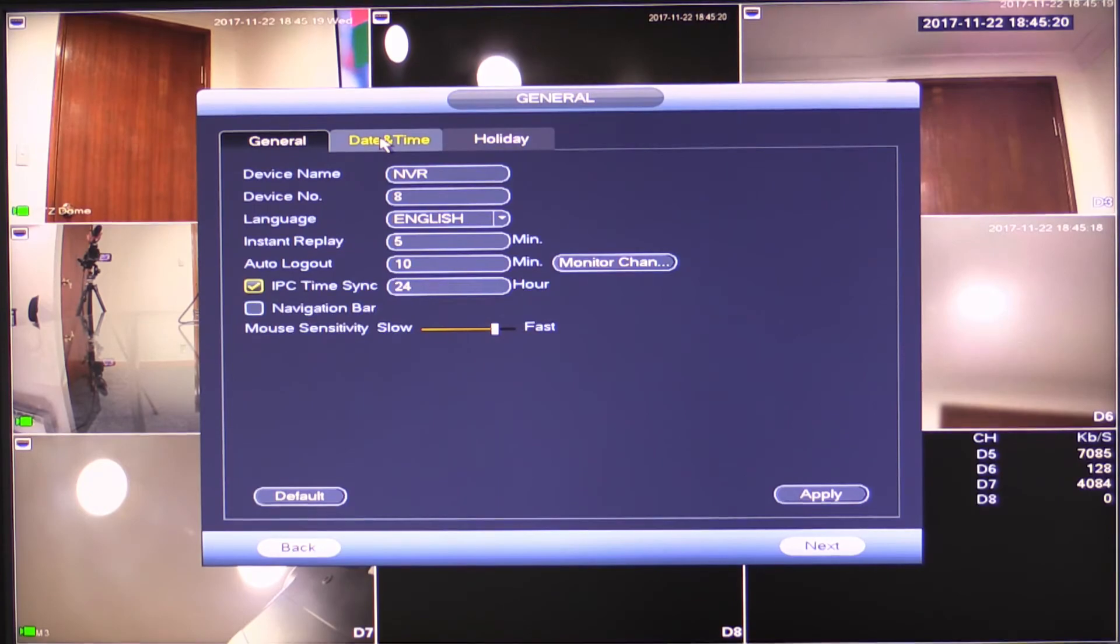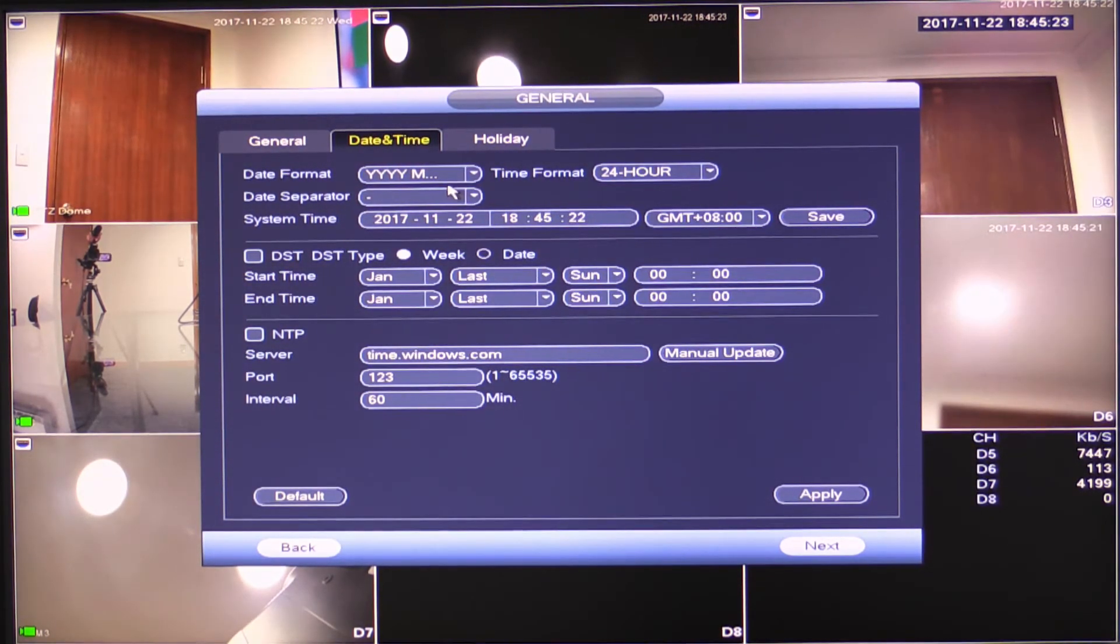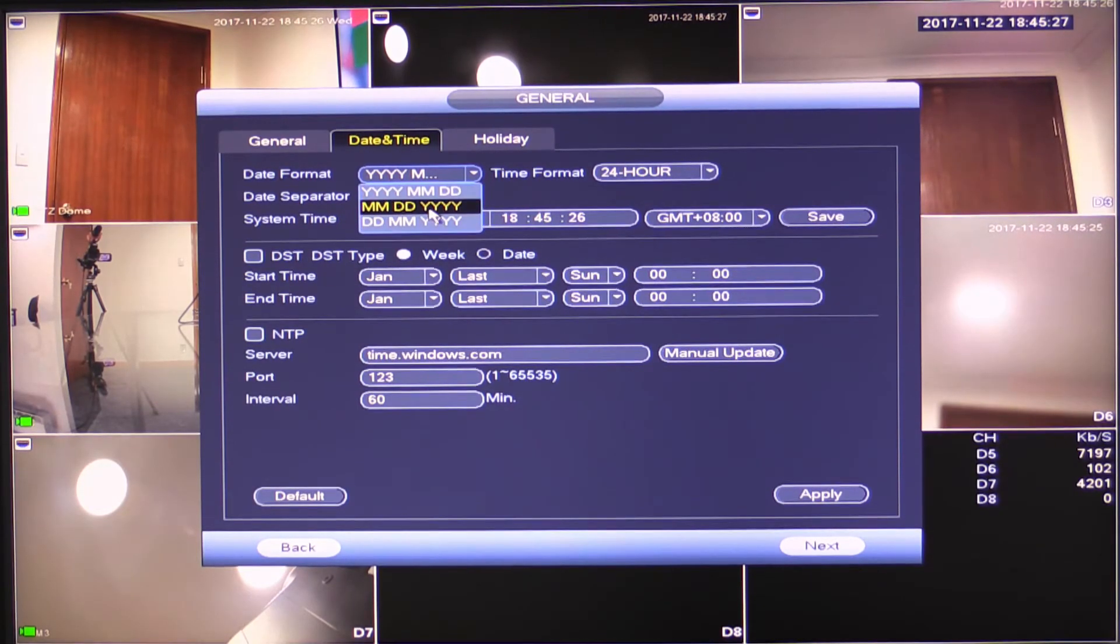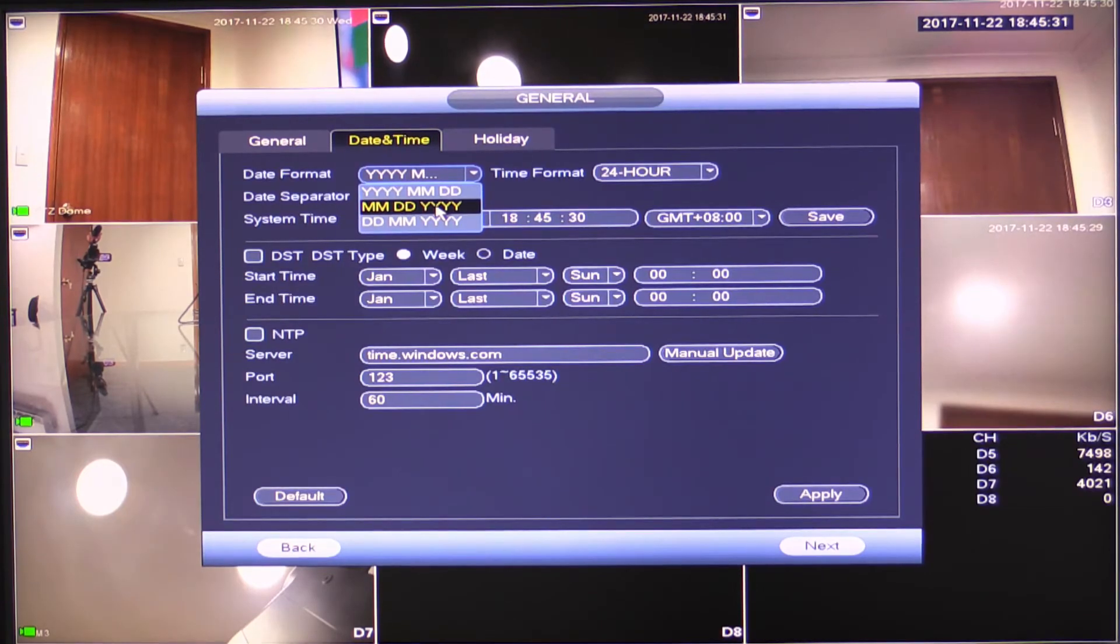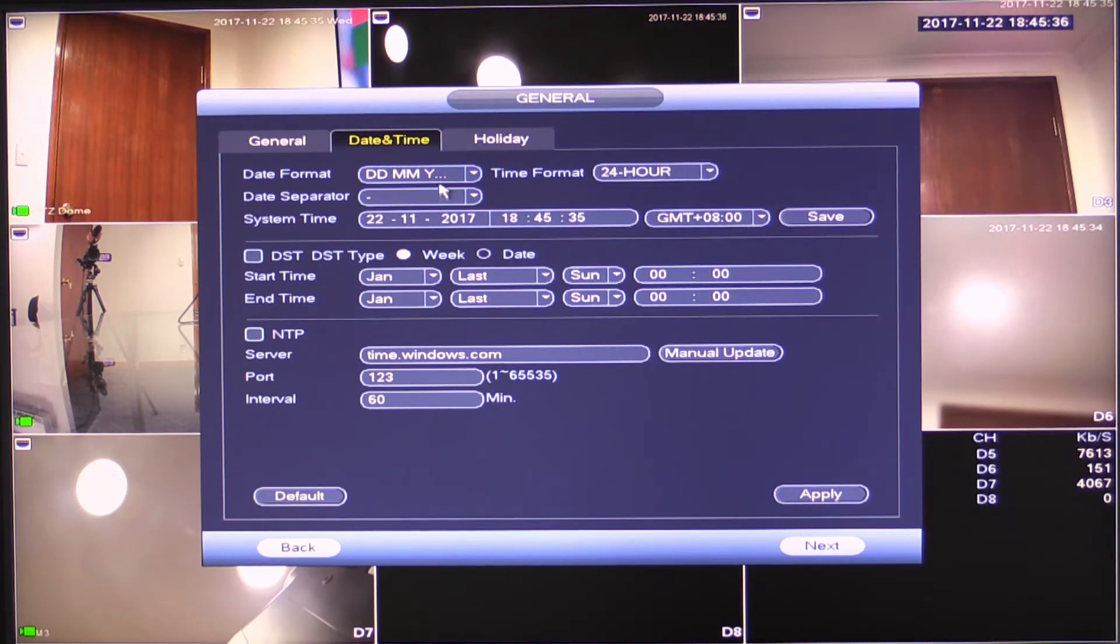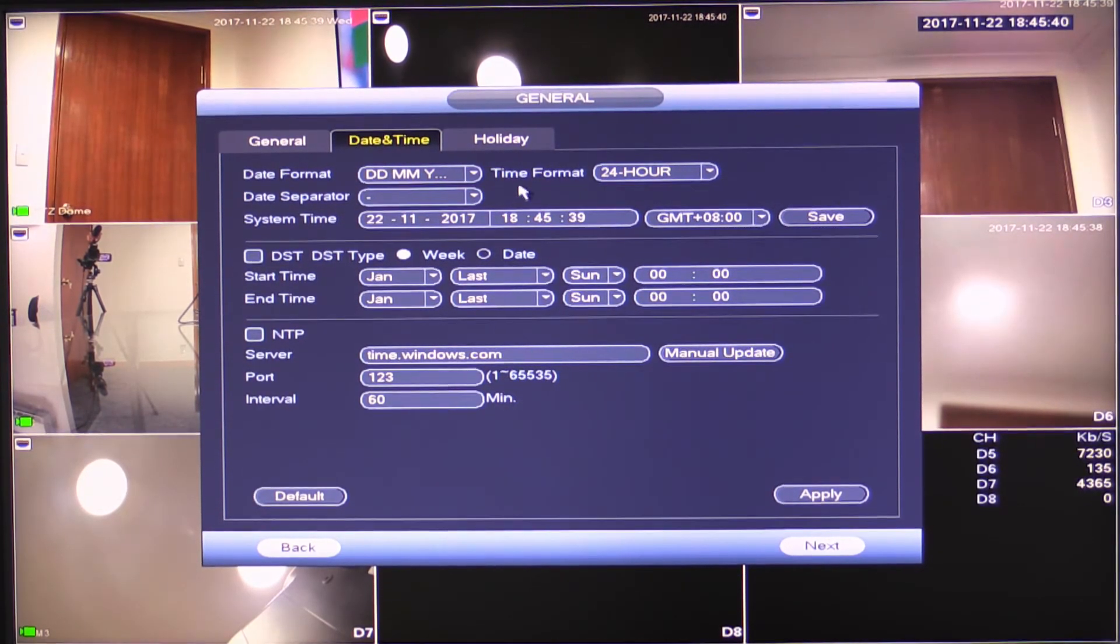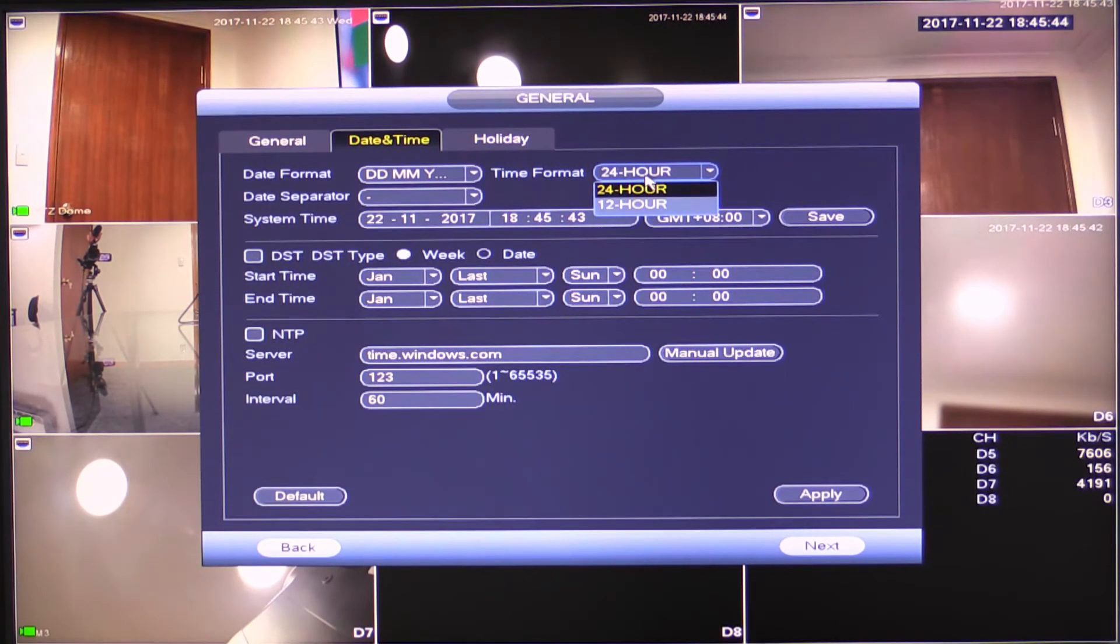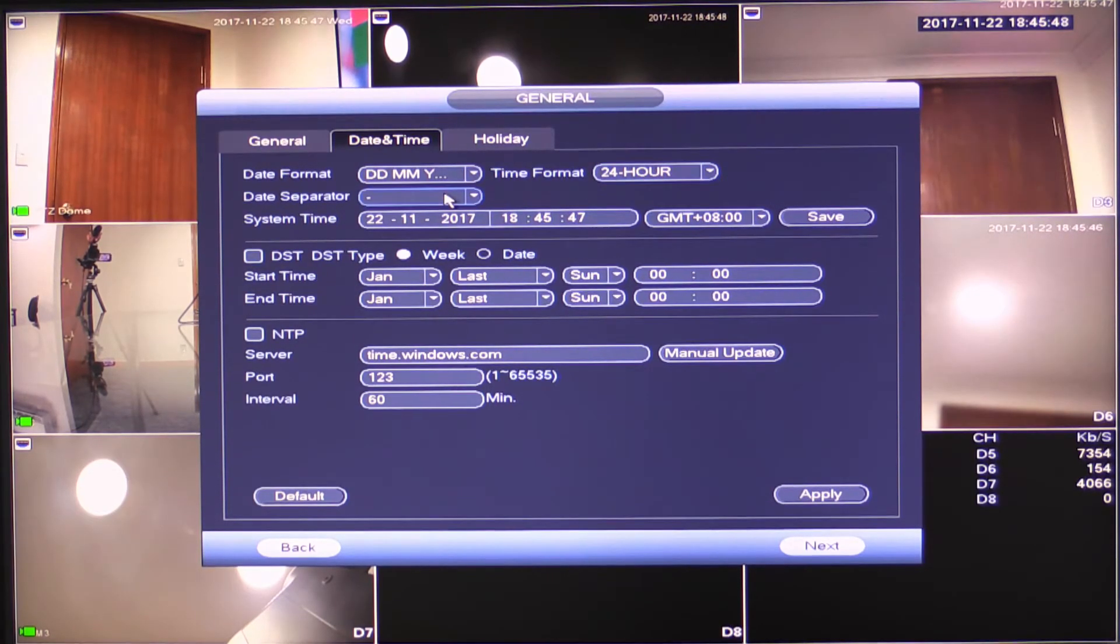Now we want to move across to our date and time settings. Now our date format, all of this is set up in another video, but I will just go through what I would normally set. Okay, so I would say, Australia, typically you want day day, month month, year year year. It depends on where you are or the preference of your customer. Time format, 24 hours. I typically leave it in 24 hour mode, but you can switch it to 12 hour if you prefer. The date separator, typically in Australia we would use a slash, but again, you can change that to whatever you would like.